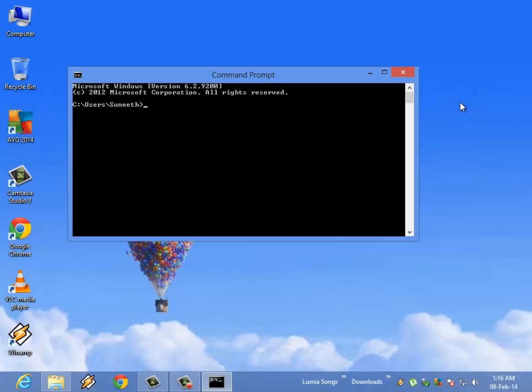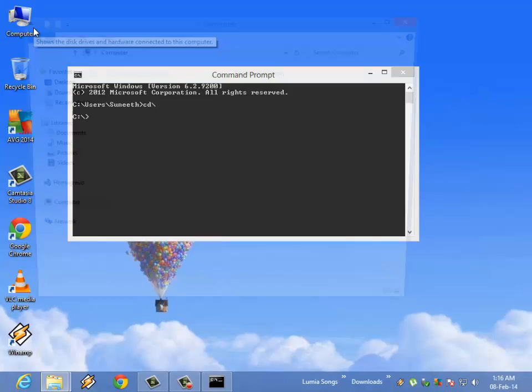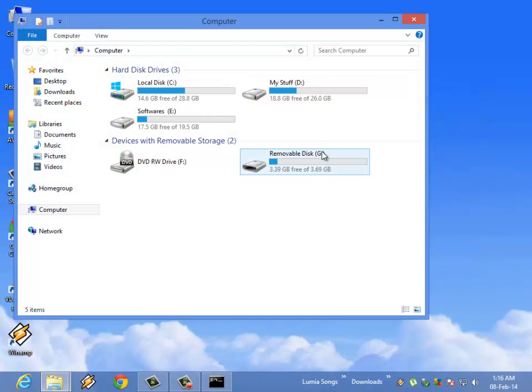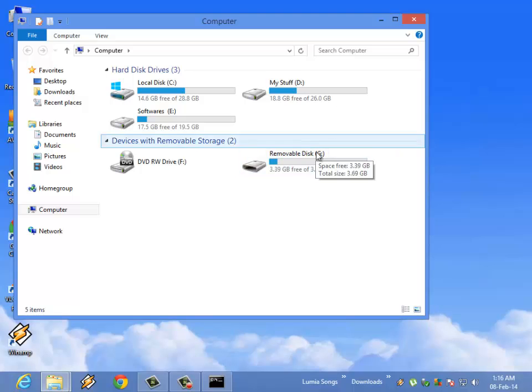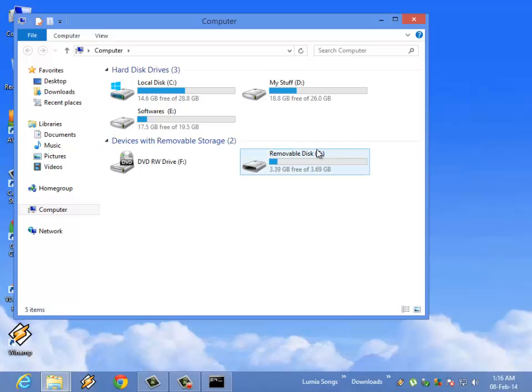When the command prompt window pops out, just type cd backslash, then type your device label. This is the device label of your pen drive, g and colon.